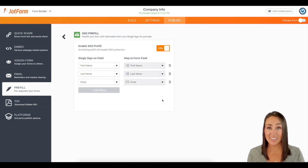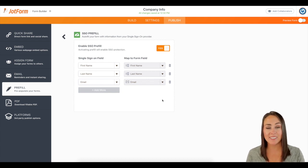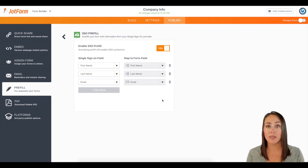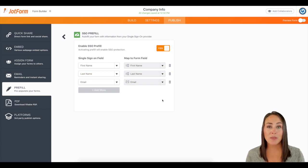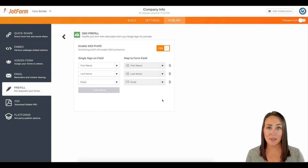And that is it. Anytime someone accesses this form, it is automatically going to allow them to sign in with their SSO and it'll populate any stored user data.